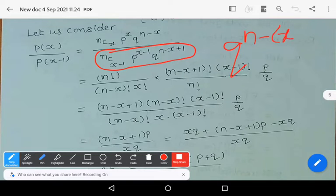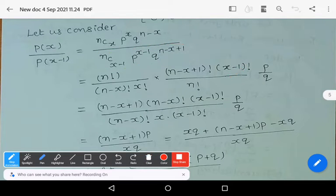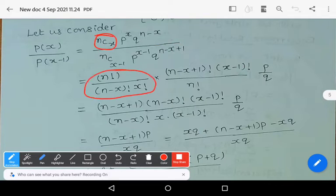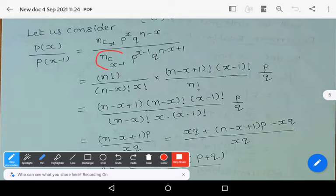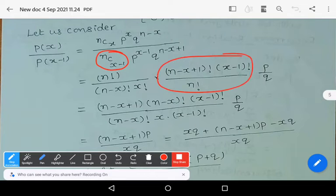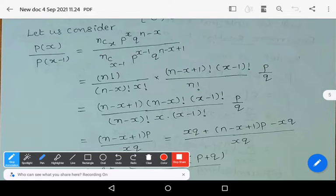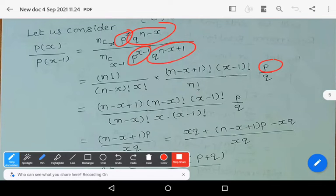Simplifying the ratio, nCx = n! / [(n-x)! * x!]. Writing the reciprocal of nC(x-1) gives (n-x+1)! * (x-1)! / n!. For the p terms, p^x / p^(x-1) = p. For the q terms, q^(n-x) / q^(n-x+1) = 1/q. So the ratio becomes (n-x+1)! * (x-1)! / [(n-x)! * x!] * (p/q).